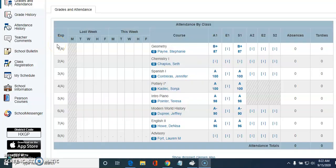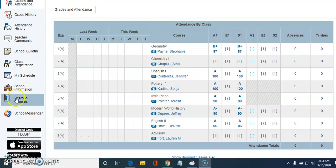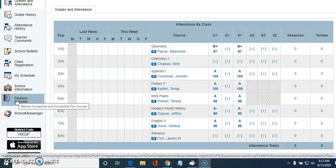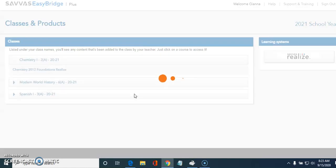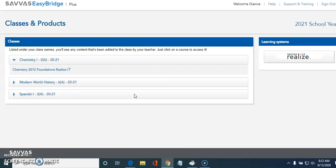We are going to show you how to log in to your textbook from the student perspective. You have to first go to your PowerSchool — this is a student's PowerSchool. On the left you'll find Pearson Courses. Click on it and it should load up the classes.